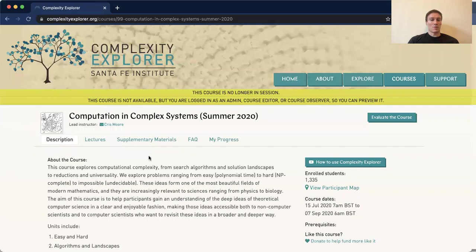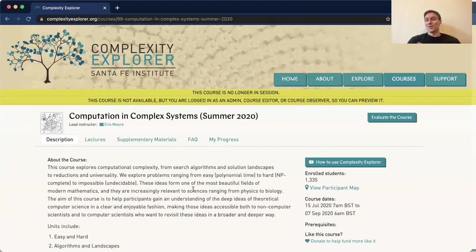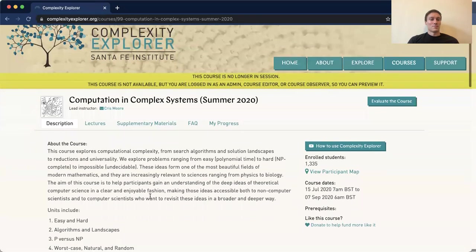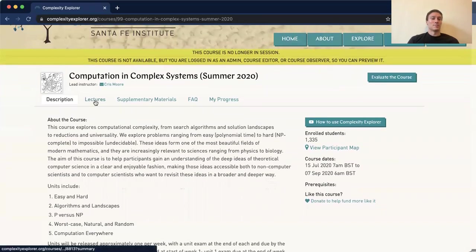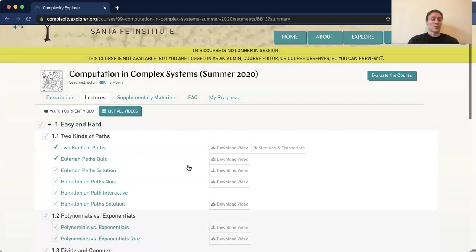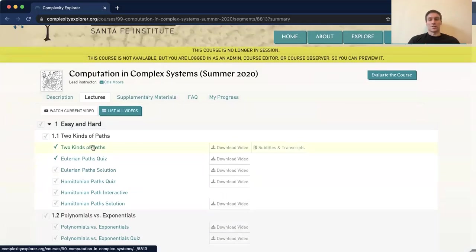What I'm going to do here is show you a quick overview of what the class is going to look like. Hopefully you've already seen this. Obviously this is the 2020 version — 2021 is still being edited a bit. You'll get in, you'll see a description, and be able to click on the lectures that you'll see. The lectures here are broken up into units.